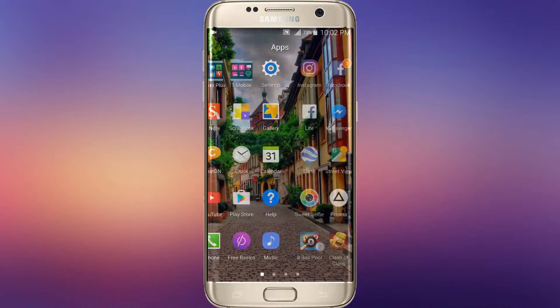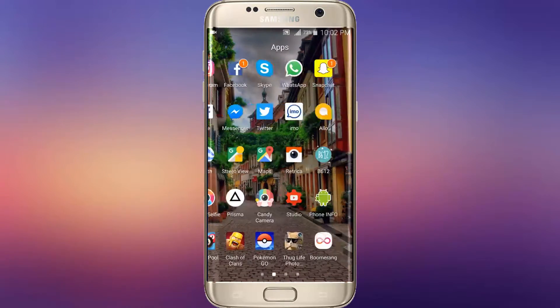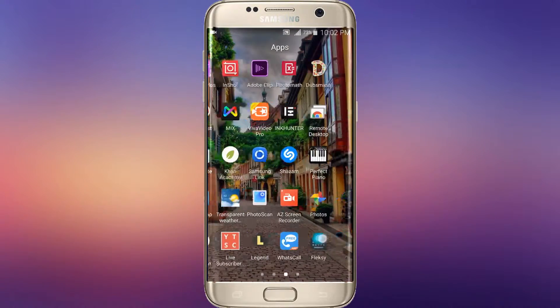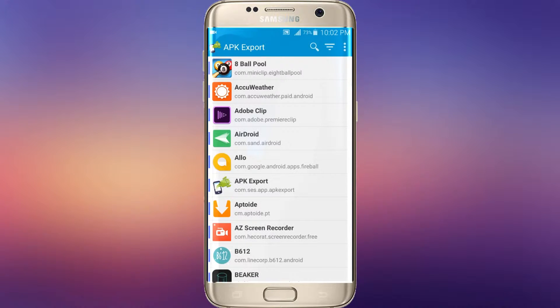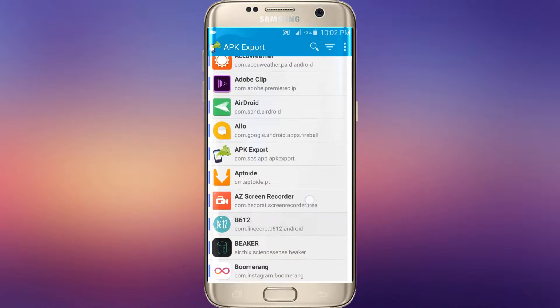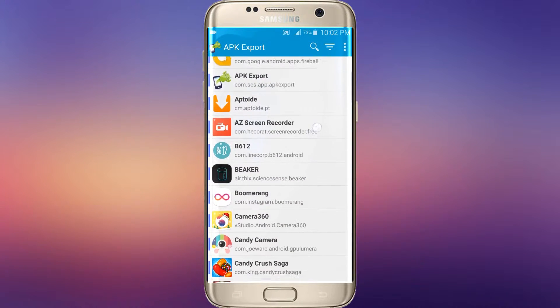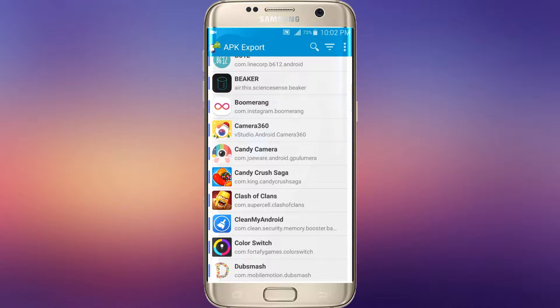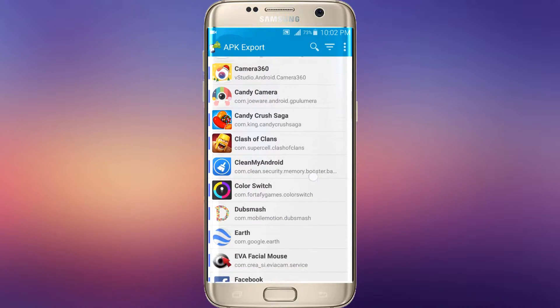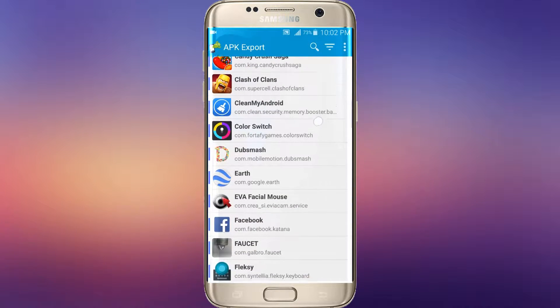First of all we have to install an app from Play Store. The name of that app is APK Export. You have to download this from Play Store.